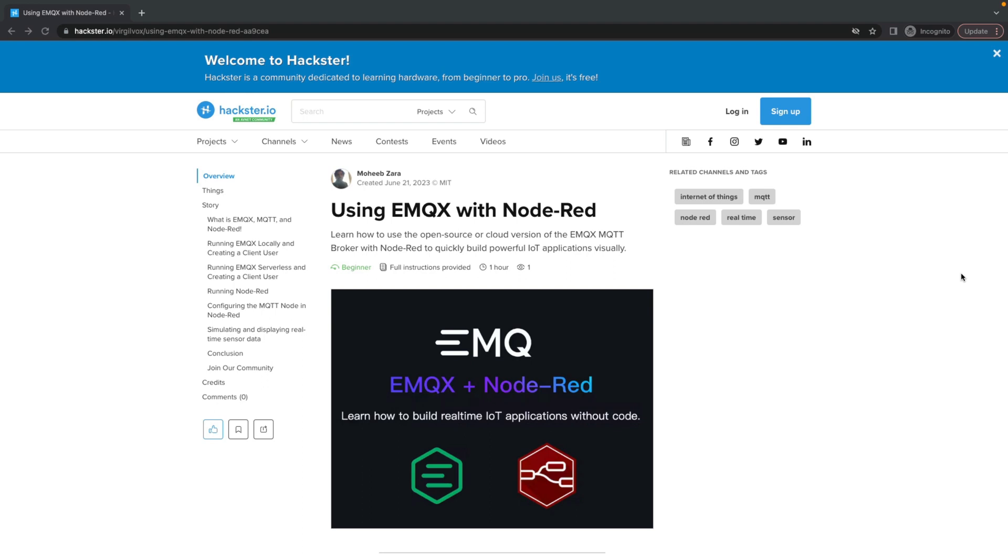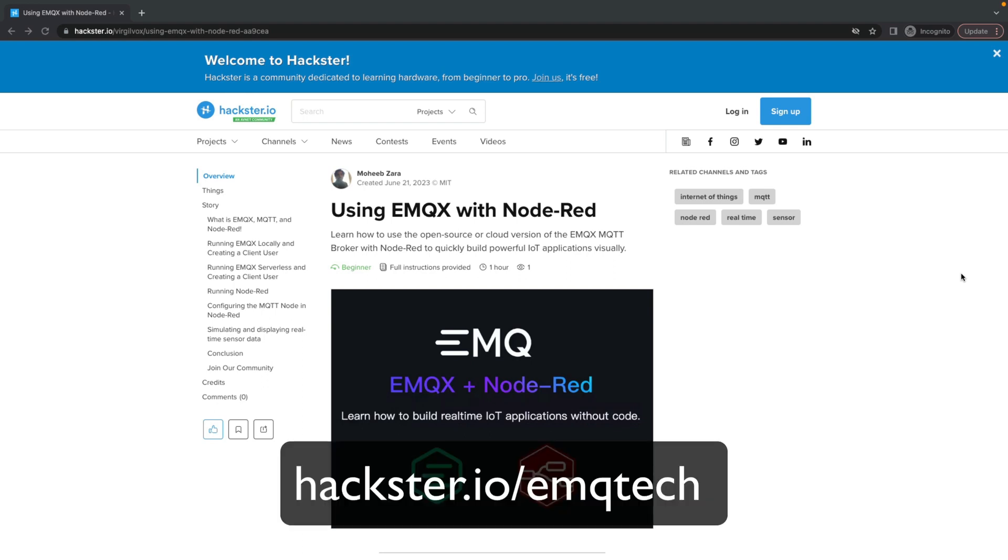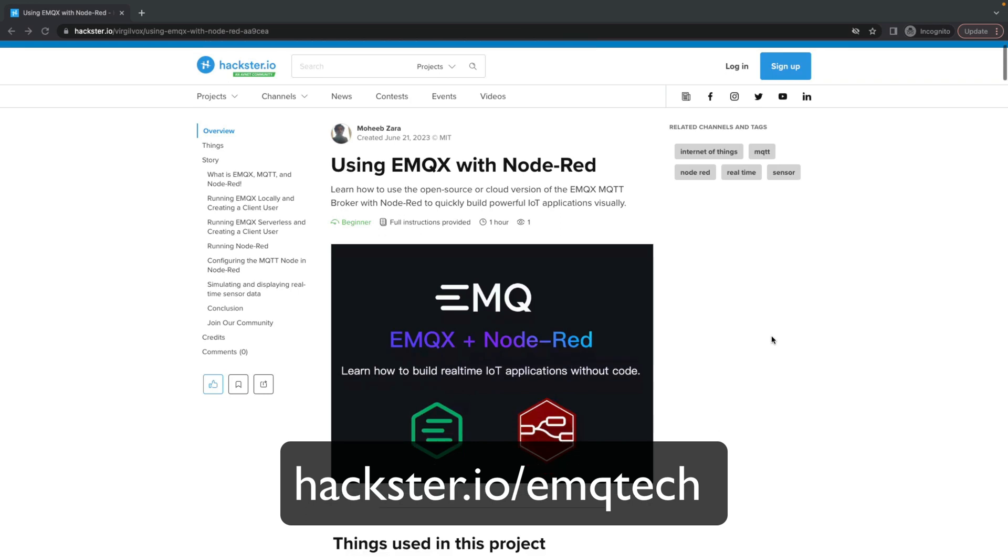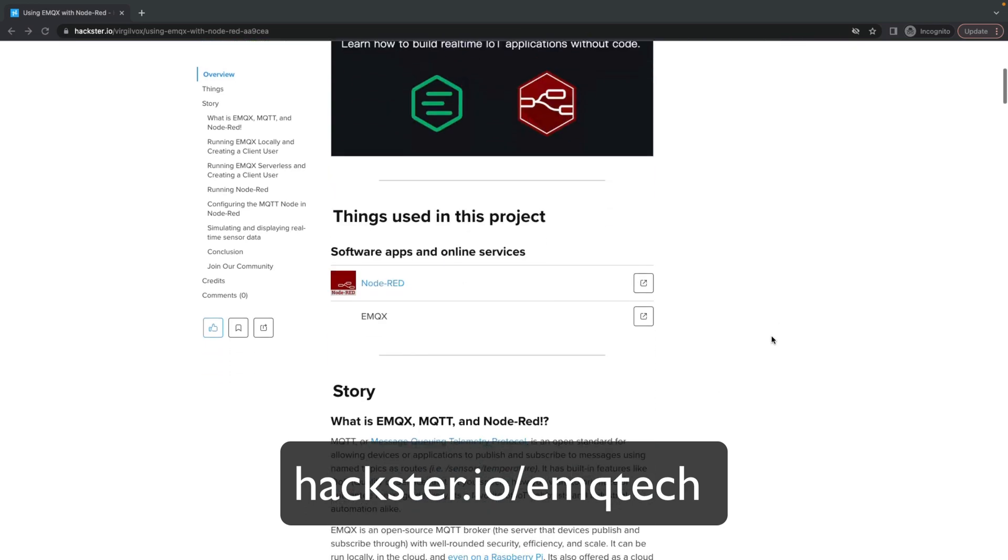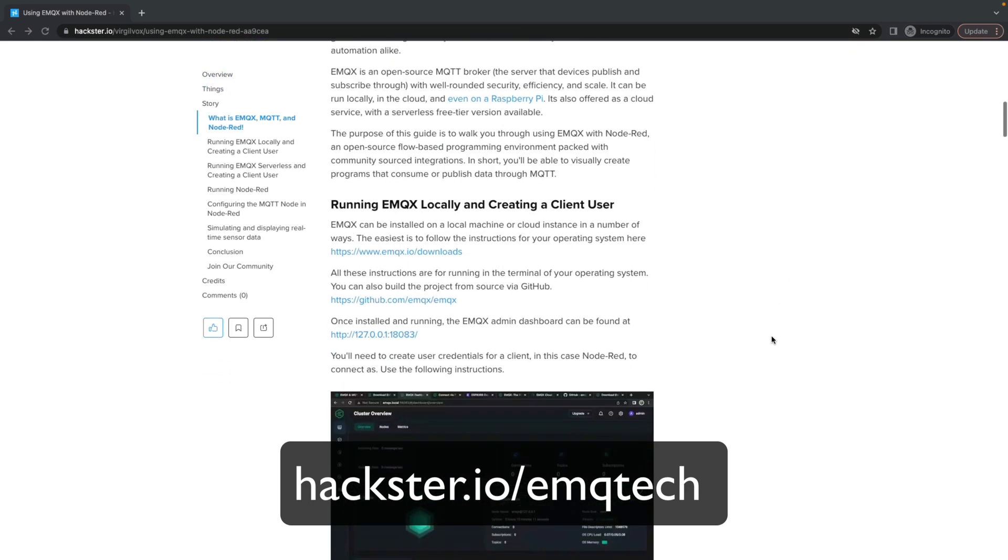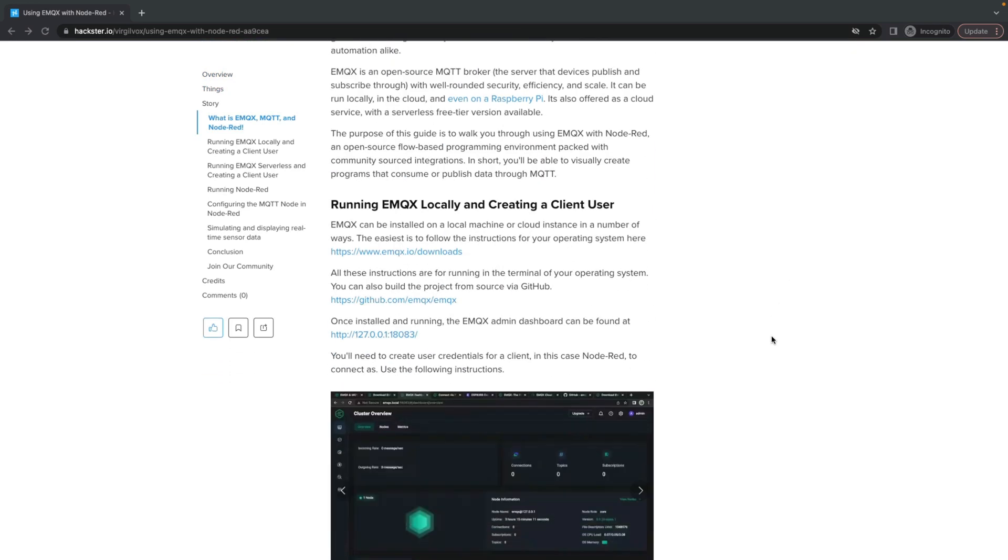To make this process easier, we've published a guide on Hackster.io for building an application using EMQX and Node-RED. It walks you through installing Node-RED, installing EMQX locally, or using the cloud version of EMQX, as well as how to put together these flows.